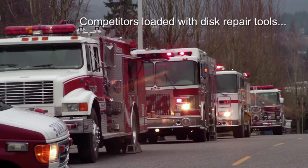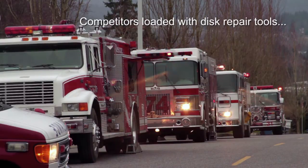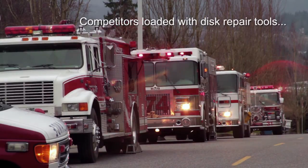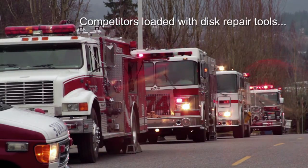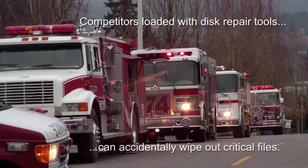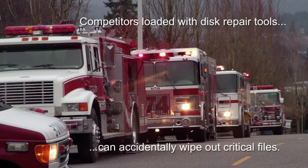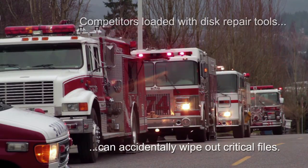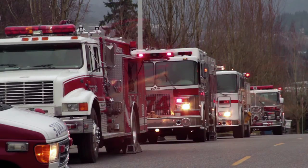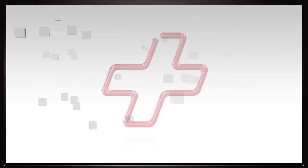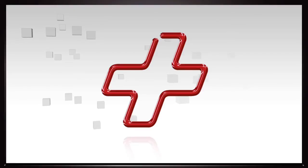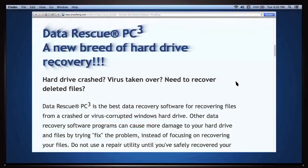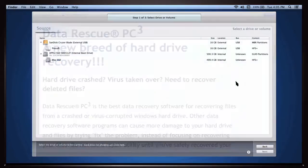Many of Data Rescue's competitors load their recovery applications with disk repair tools. That can be a good thing if you totally know what you're doing. If you don't, you can make your problem much worse by accidentally wiping out critical files that could have been saved. Data Rescue takes a different tack. It's a recovery-only application. As medical doctors say, first, do no harm.